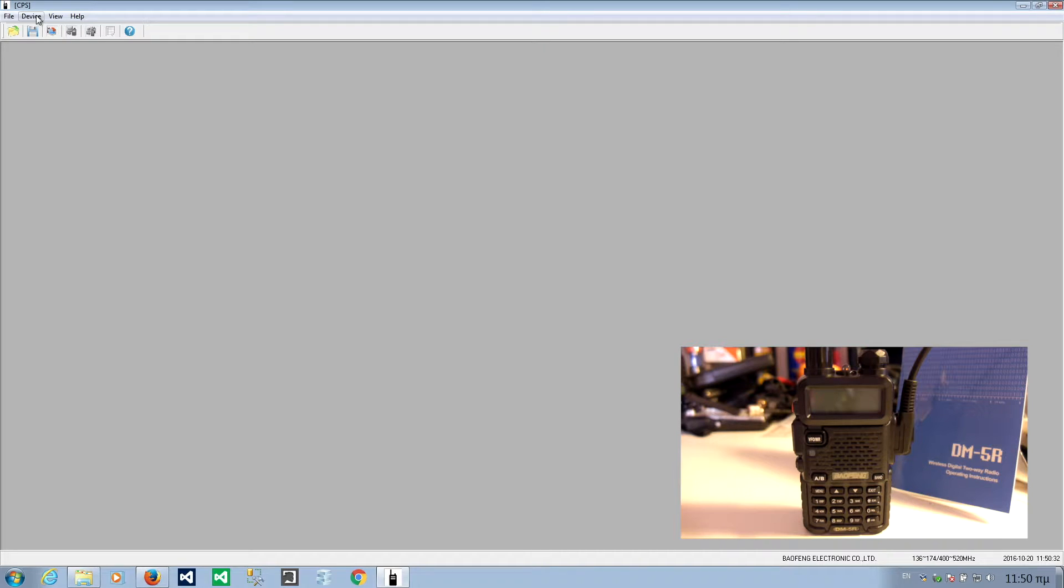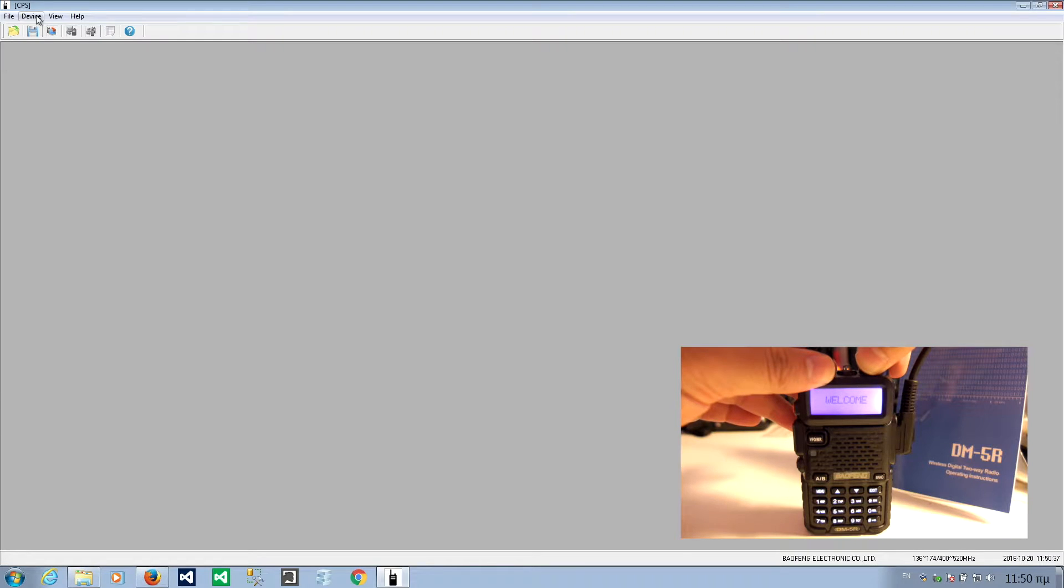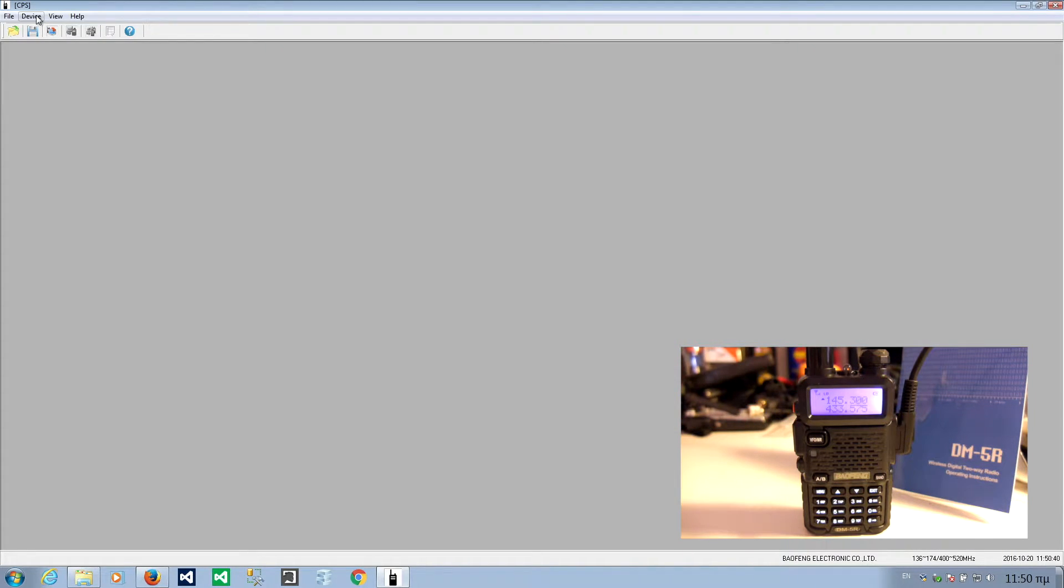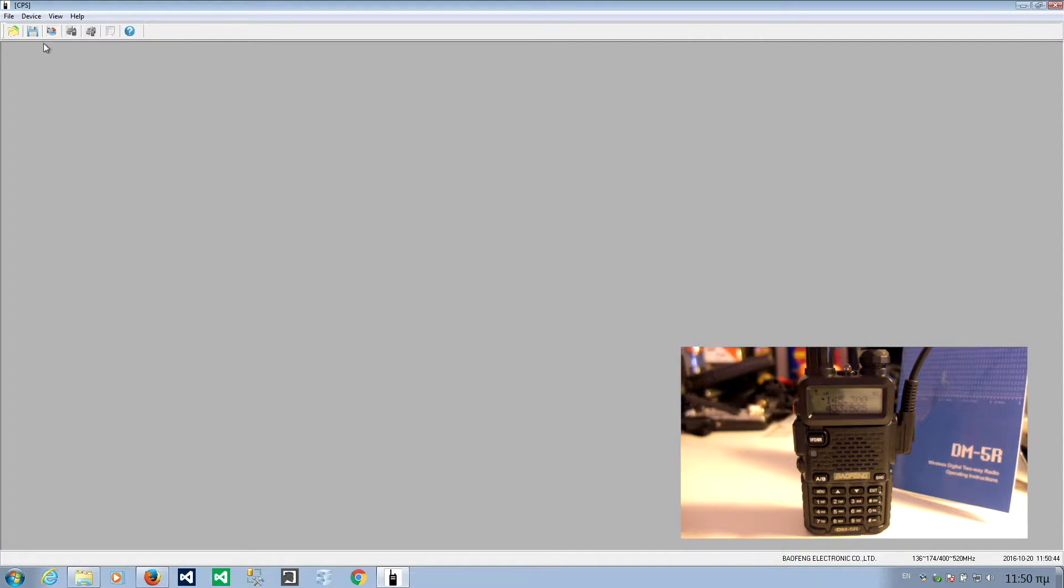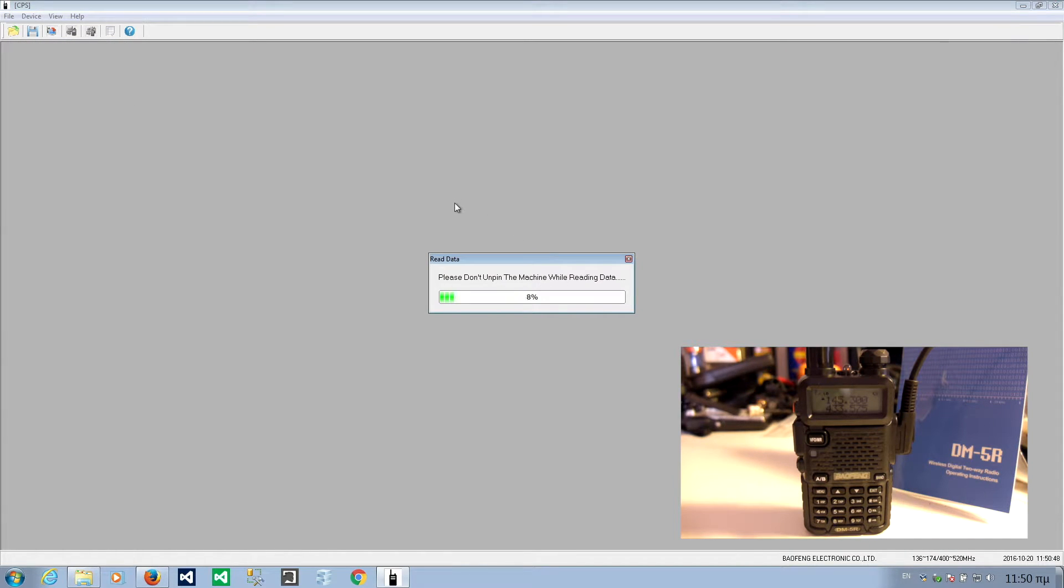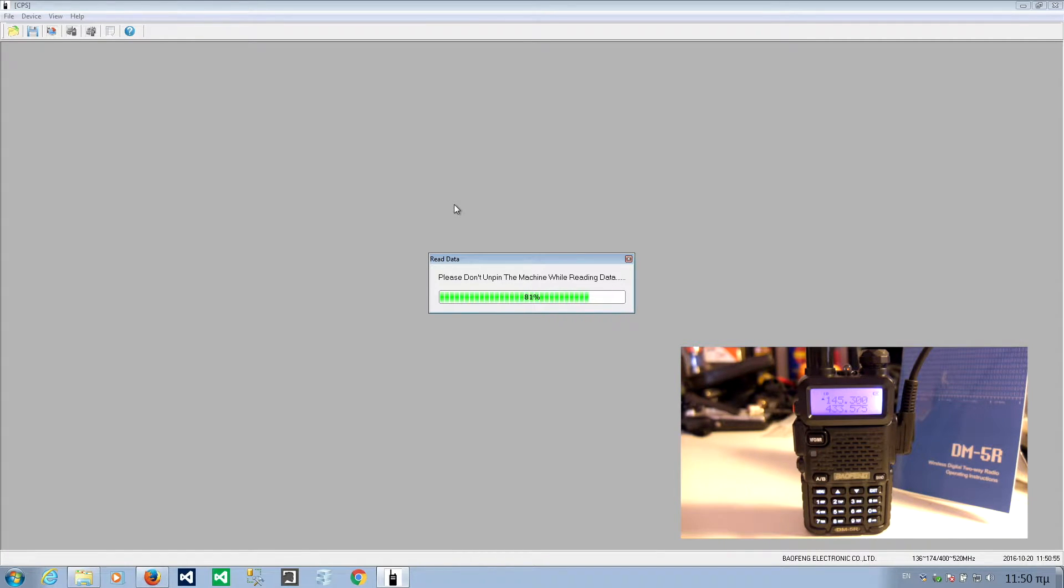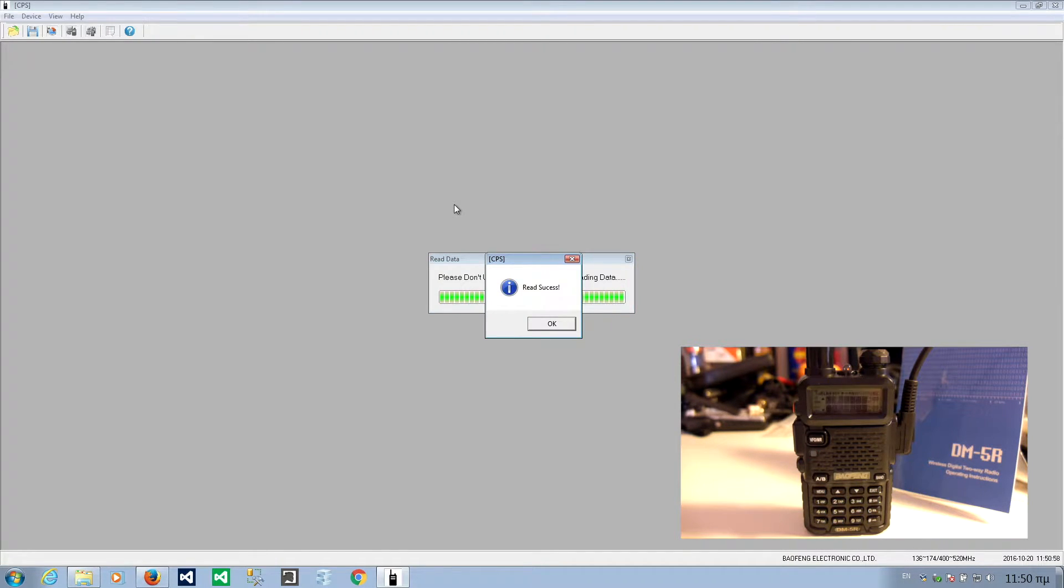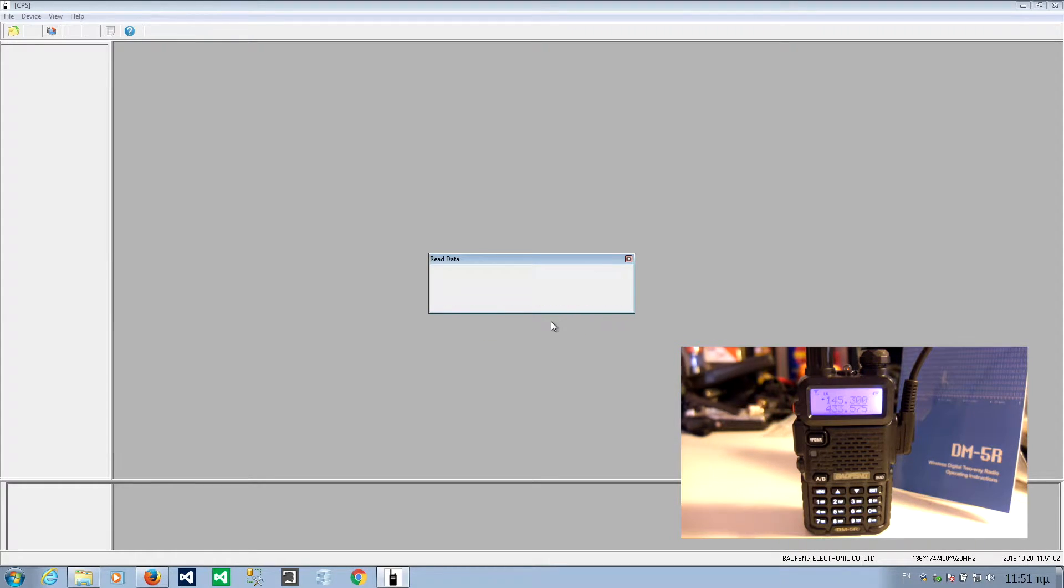Now, let's turn on the radio. Here it is. You see what it's receiving there. And do the read data. Please don't unplug the machine while reading data. I won't unplug it. Red light blinks. Like it's transmitting. Read success.